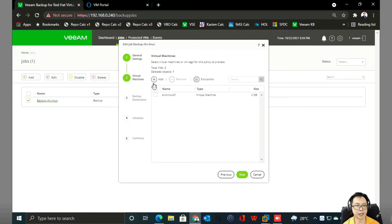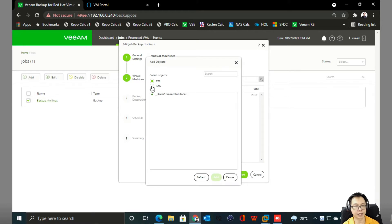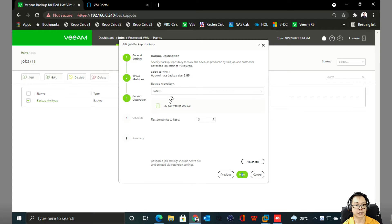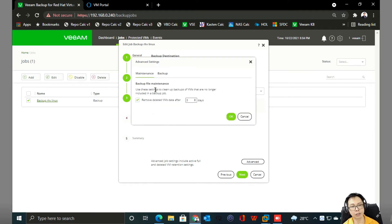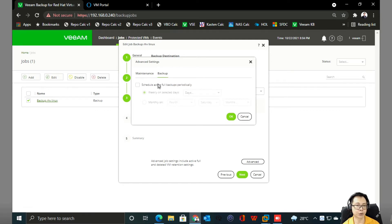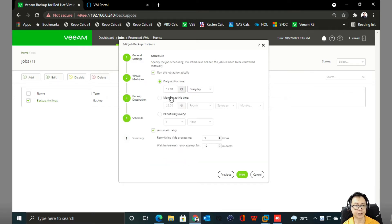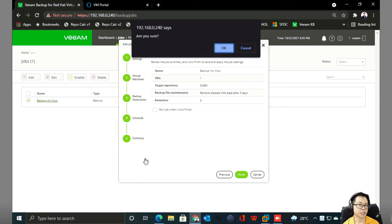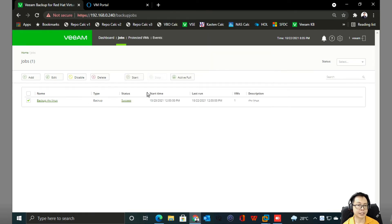Next, specify the virtual machines you want to back up — you can add based on VMs or based on tagging, then select from there. I already have one virtual machine selected. Click Next, and this is where you define your backup target. I'm pointing to a SOBR and defining a retention point of three. You can also change settings like backup window and schedule active full backup. For scheduling, define when you want to run the job, with retry options in case of failure. Click Finish — it's that simple to create a policy.